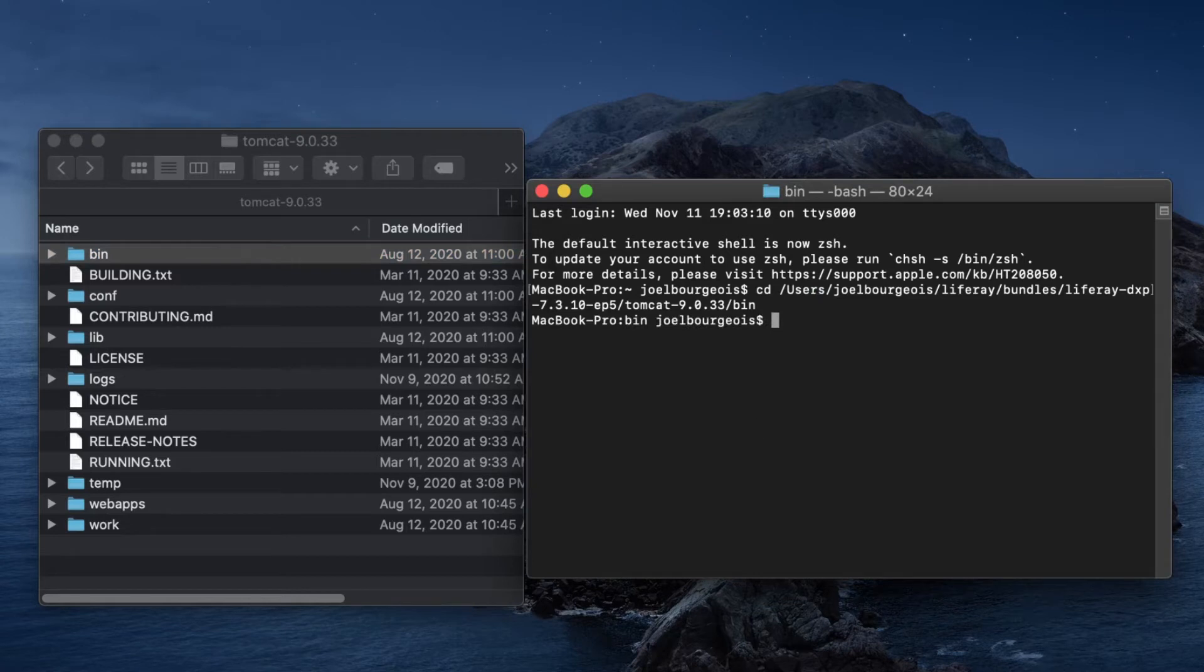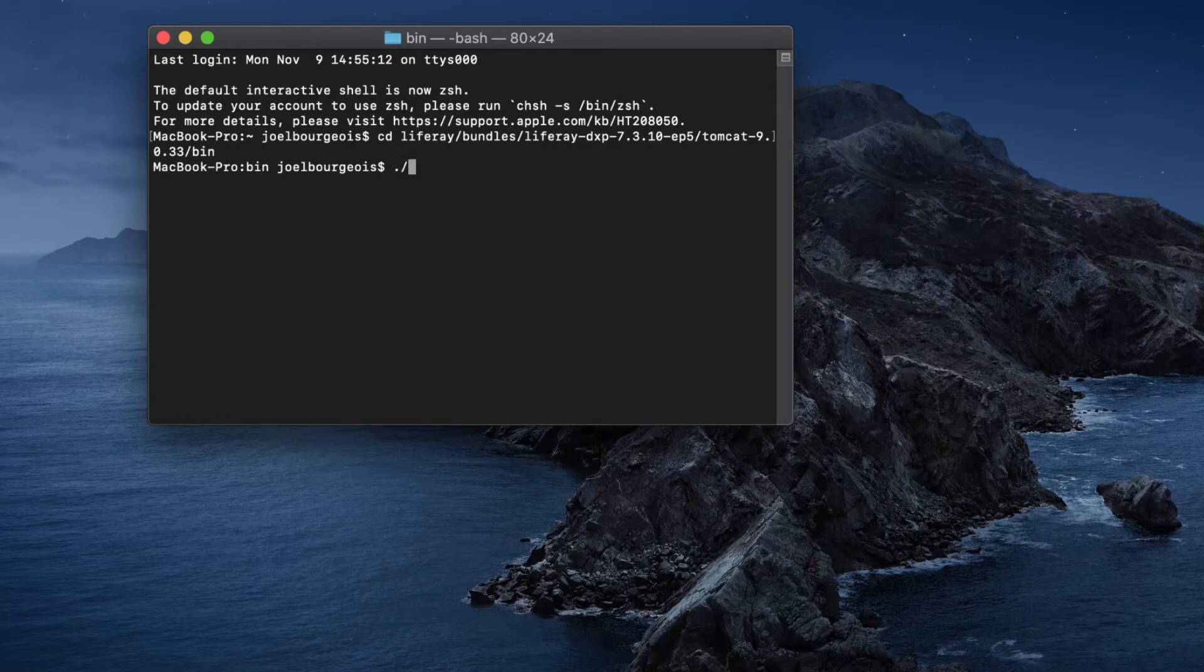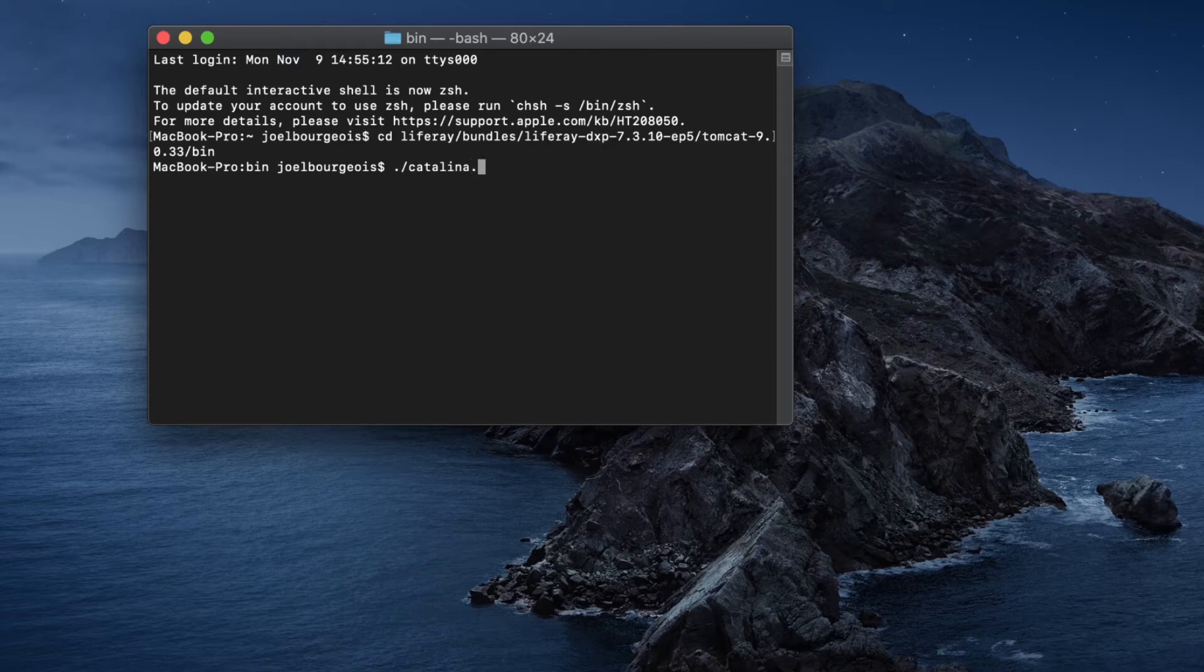You can see we've entered the bin folder. We're going to go ahead and run the command dot slash Catalina dot sh run.